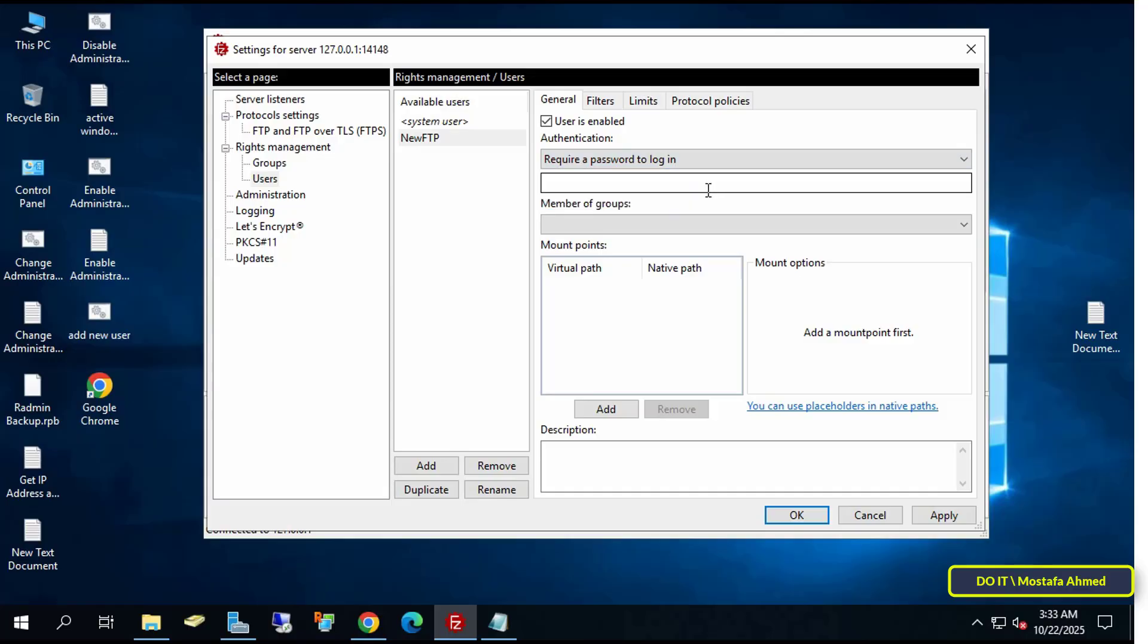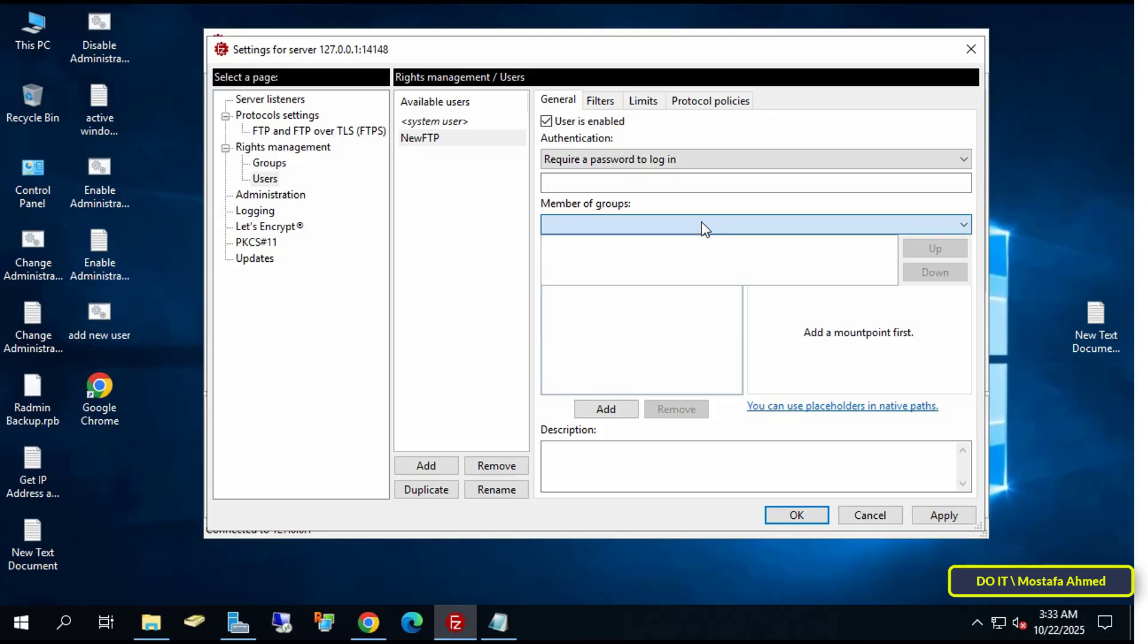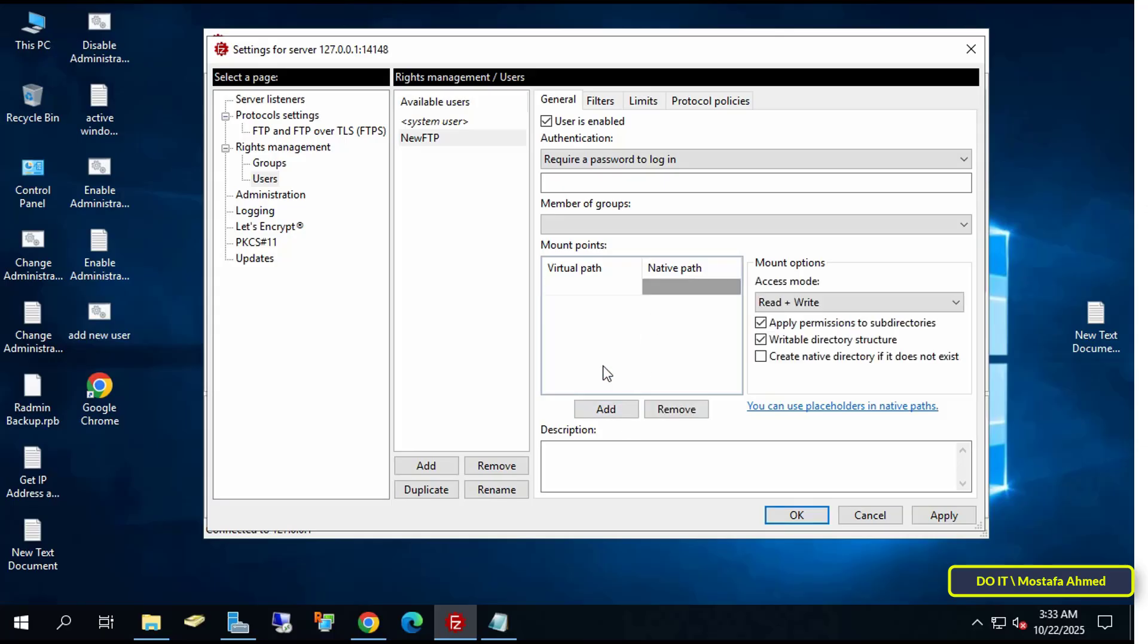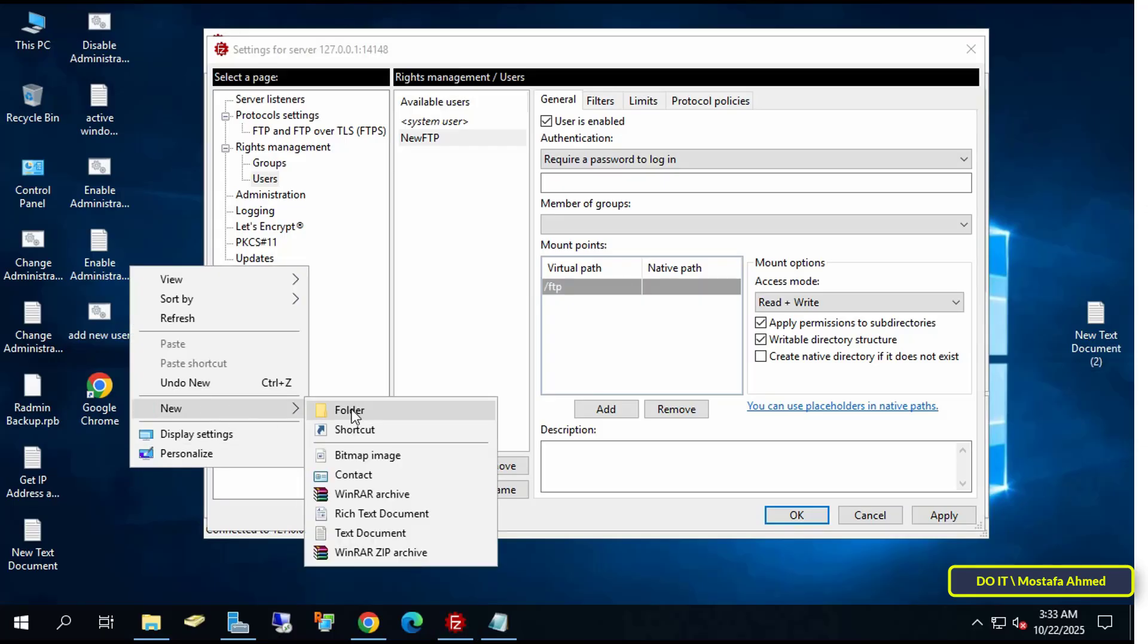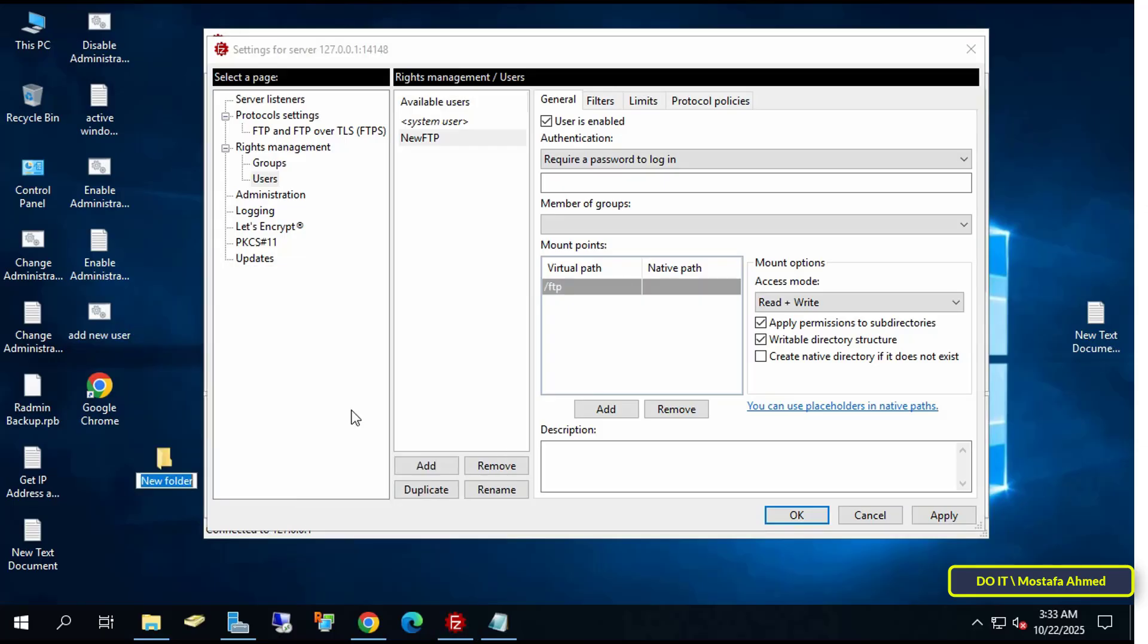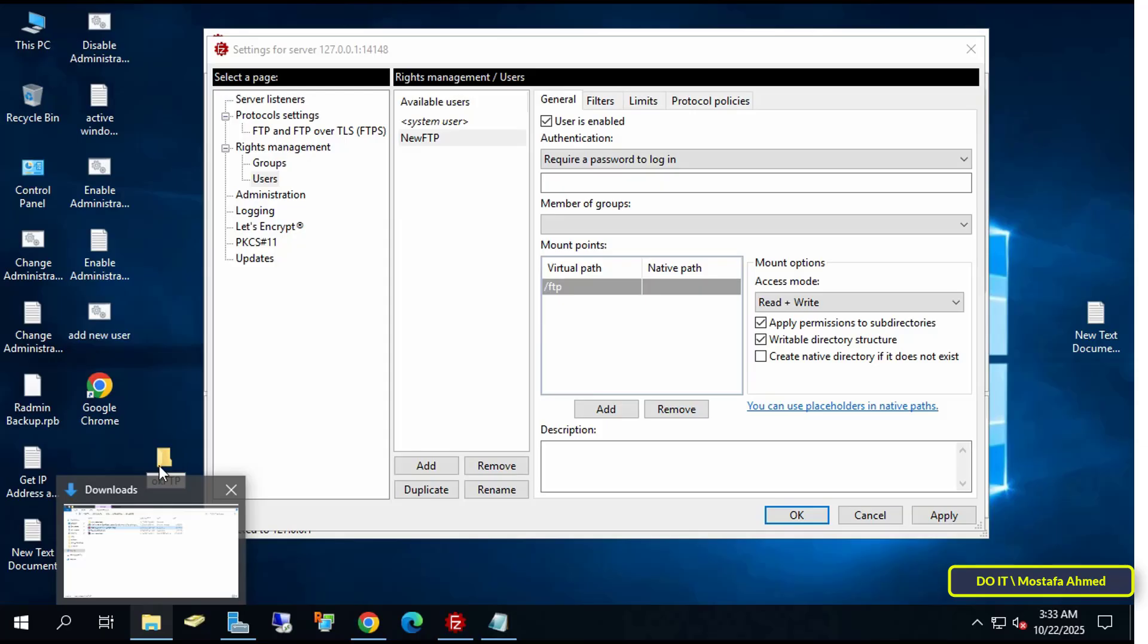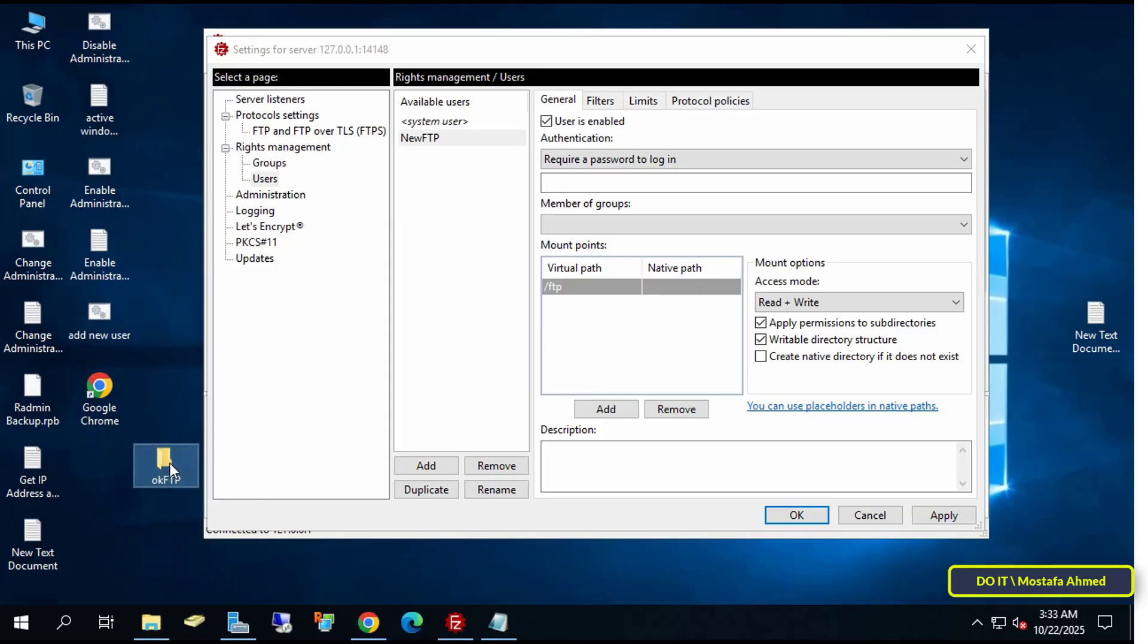We can also register them as a member of a group. If you've already created groups, I'll make another video explaining everything in detail. But the most important thing for now is the initial configuration that will help us connect. The next step is to specify the default path and native path. Under the default path, type FTP, for example. And for the native path, create a folder, for example on the desktop, and give it any name you want.